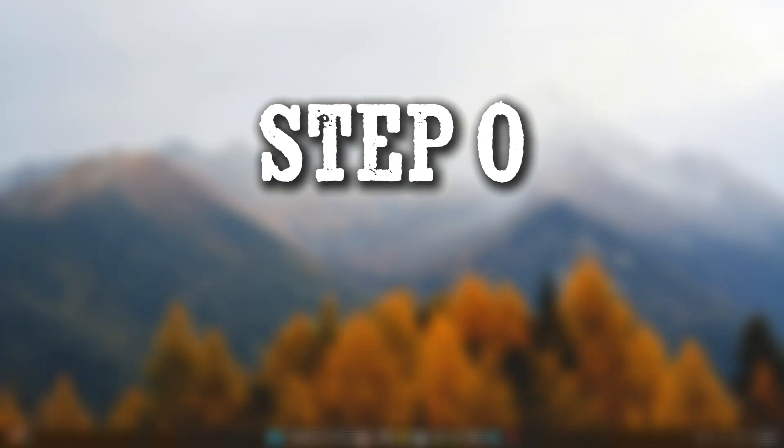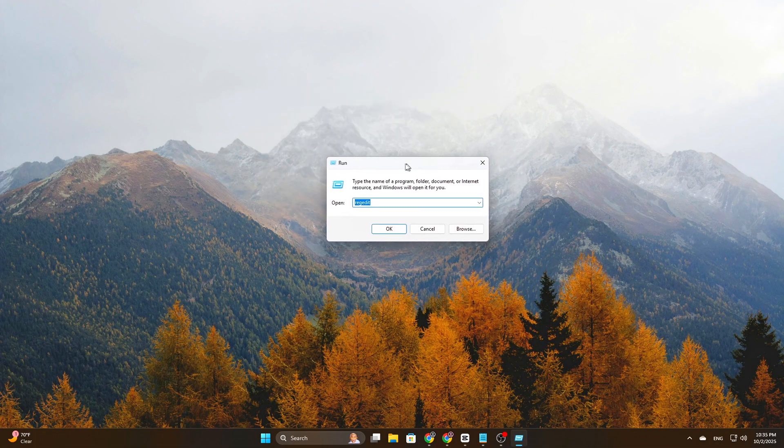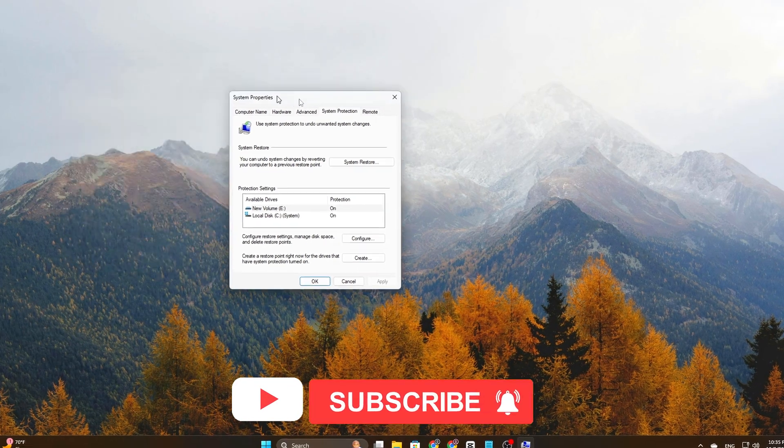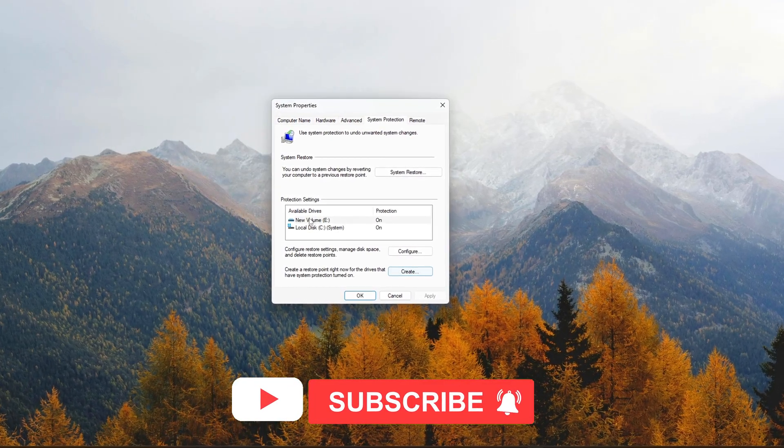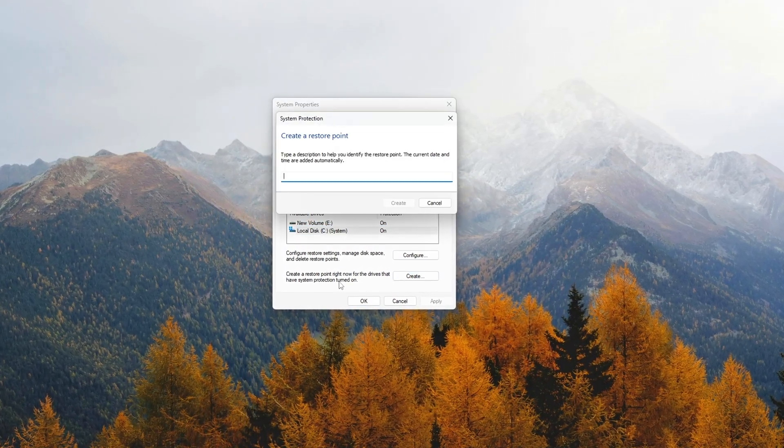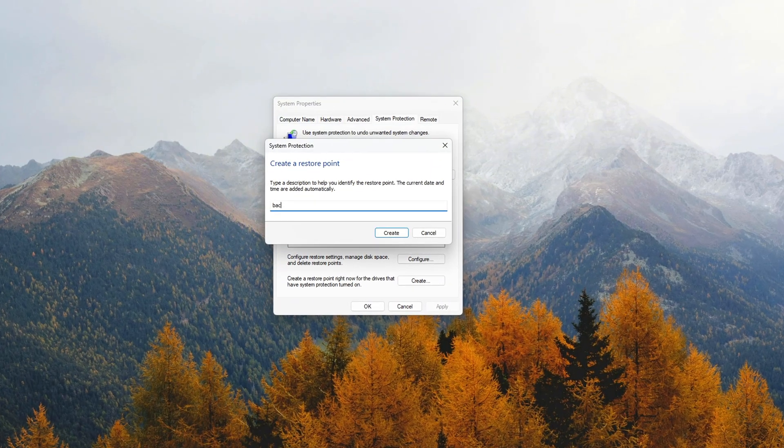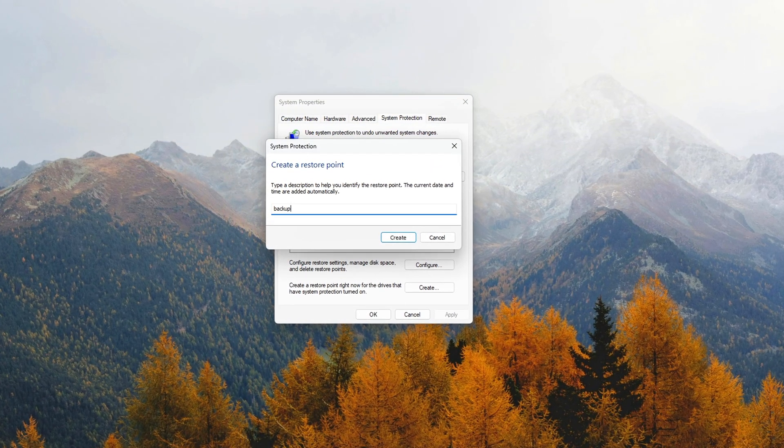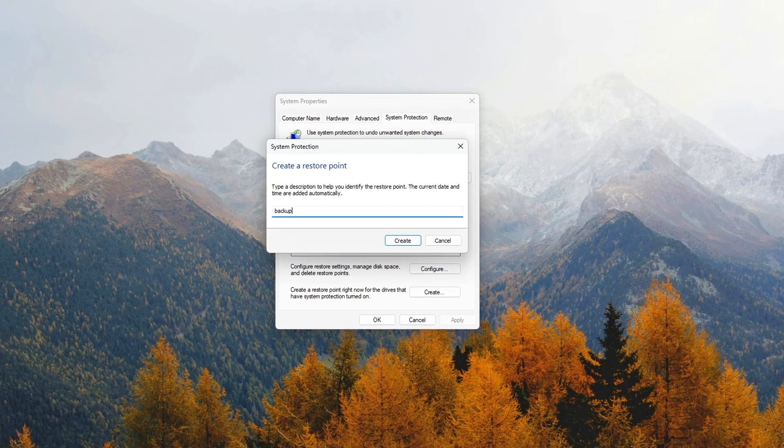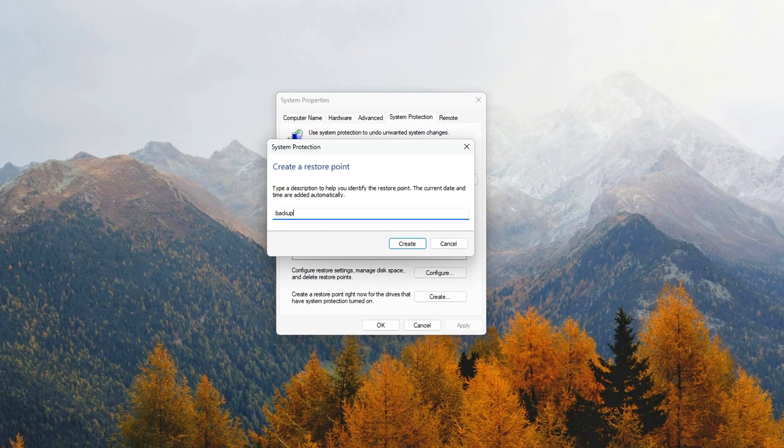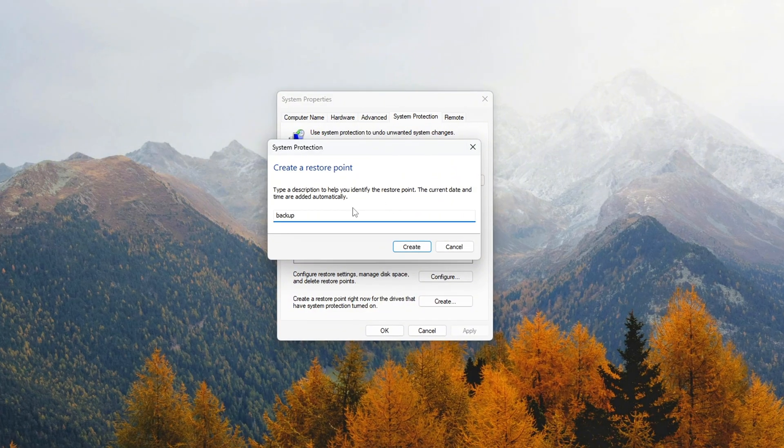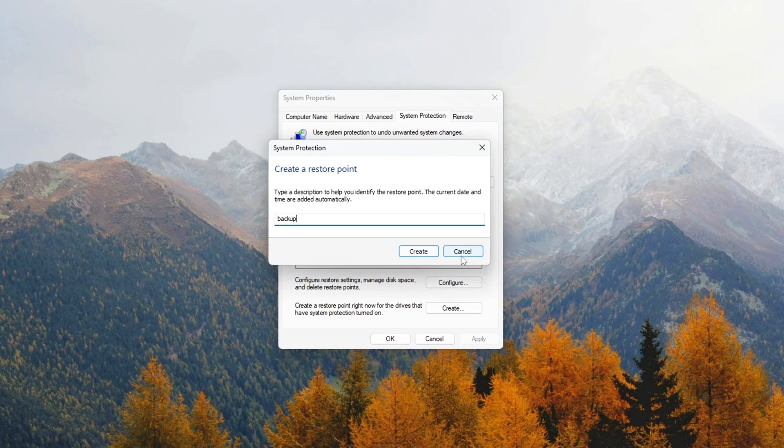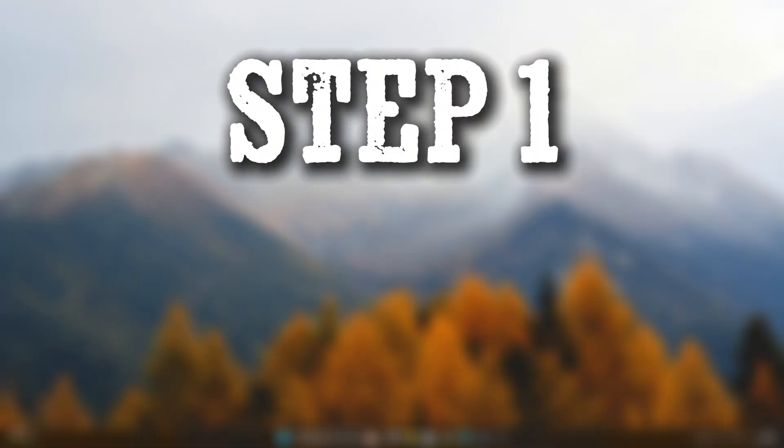Step 0: Safety first. Before diving in, create a restore point. Type RSTRUI in Run and create one. Export registry keys before editing. Right-click, then Export. These steps are safe for standard gaming PCs, but avoid them on systems actively running Hyper-V, VMware workstation with pass-through devices, or enterprise servers.